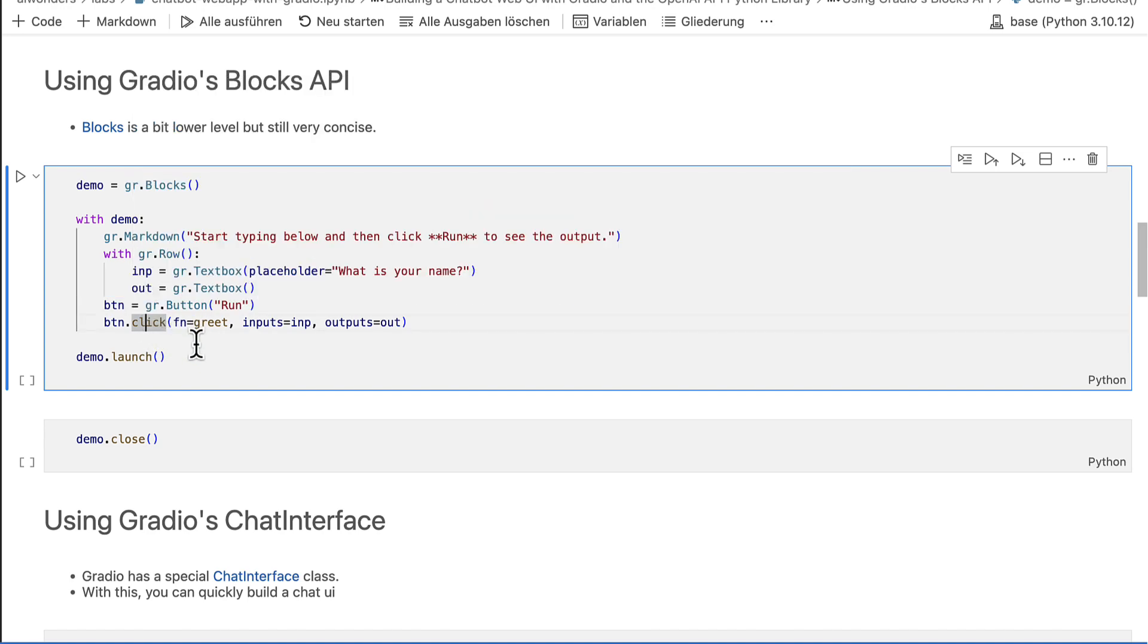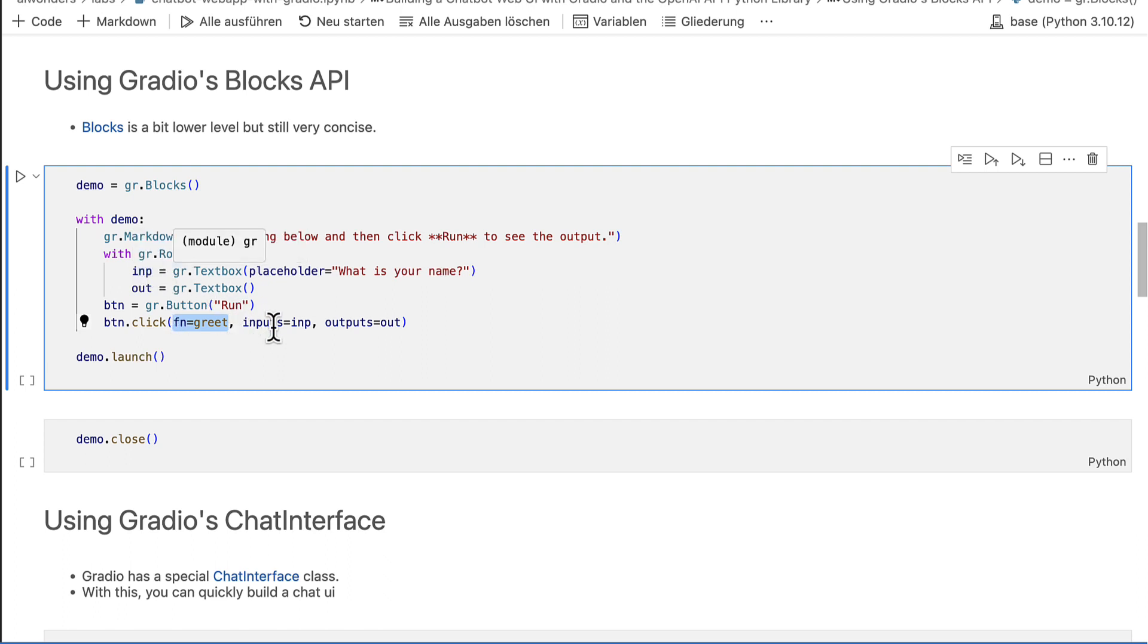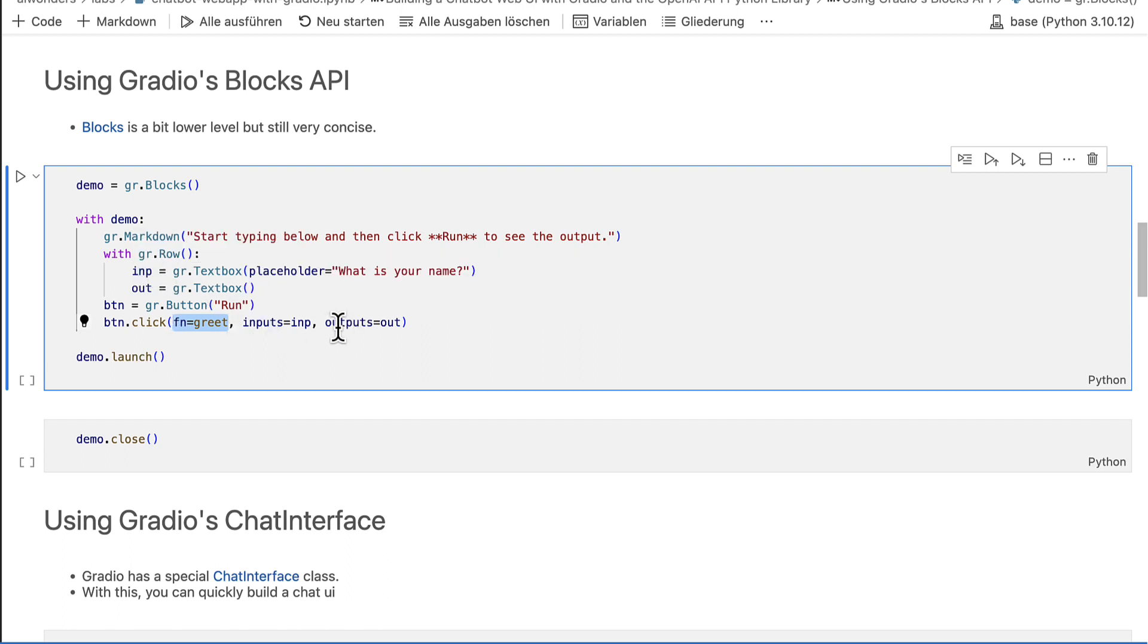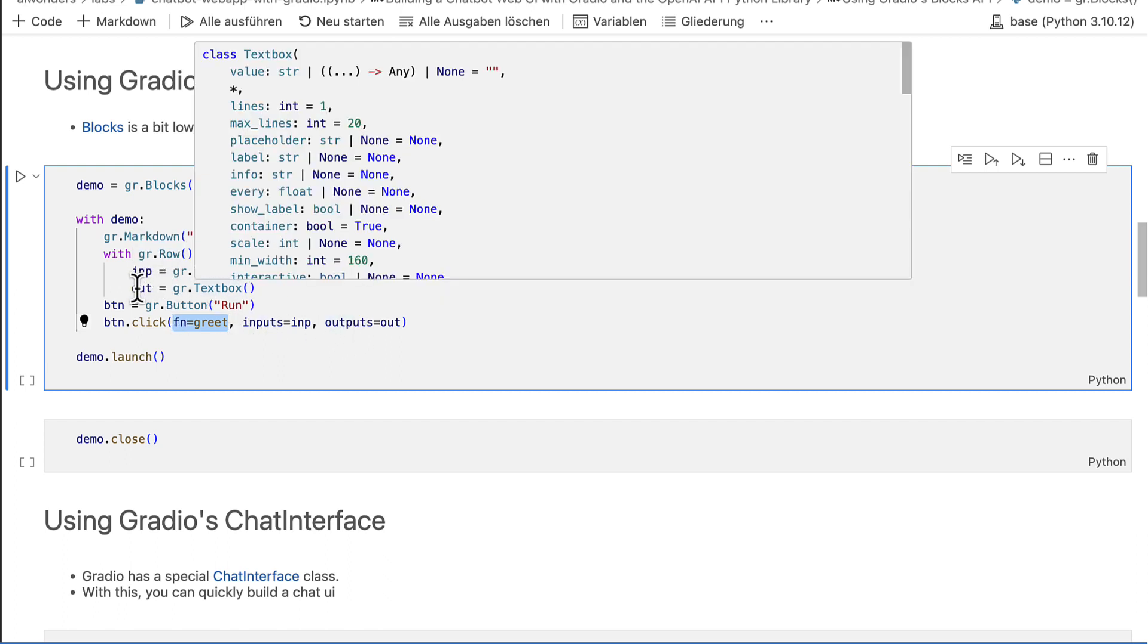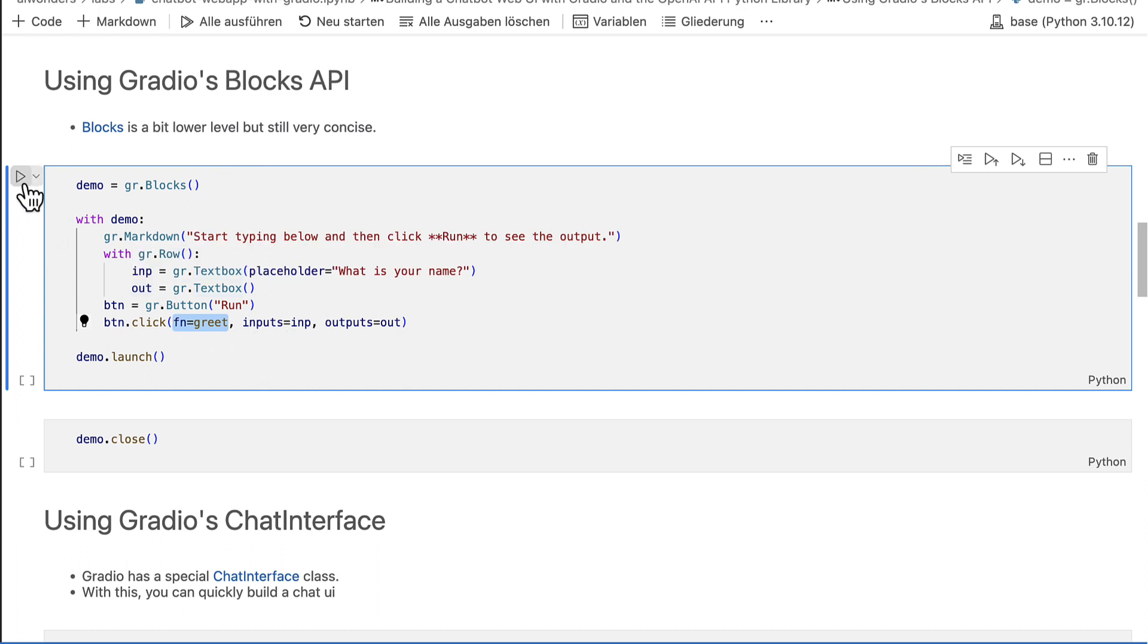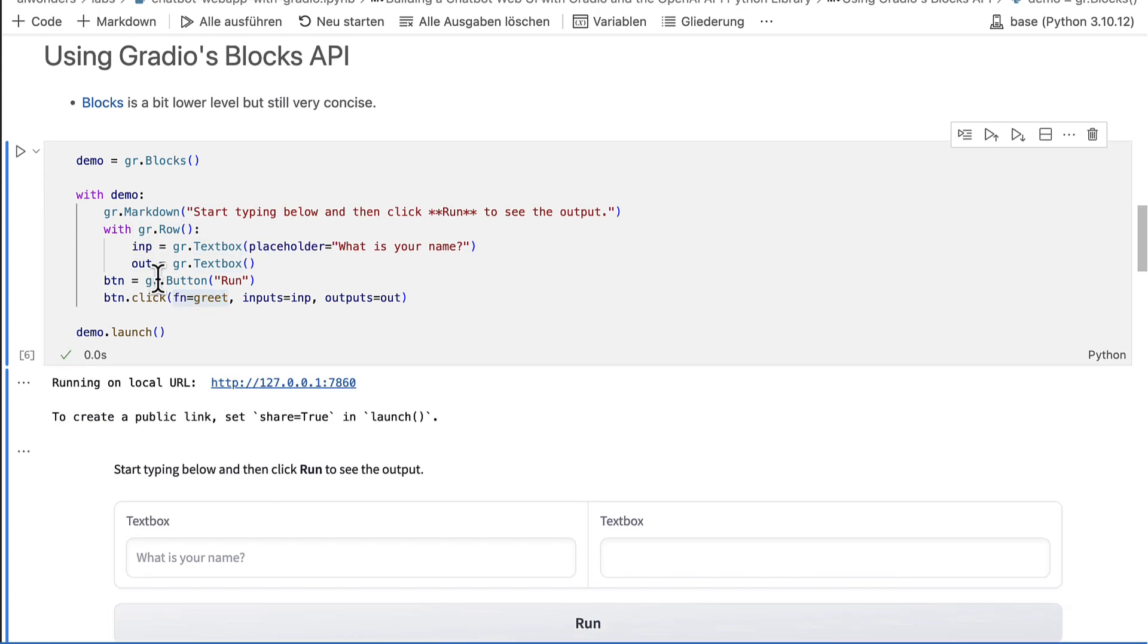In this example here, I assigned the greet function as the handler and the input block as inputs and the output block as outputs. This will then look very much like the interface example above. But blocks give you much more control over the design and content of a demo application. The blocks instance can also be launched with the launch method.